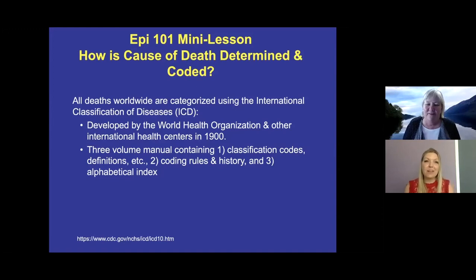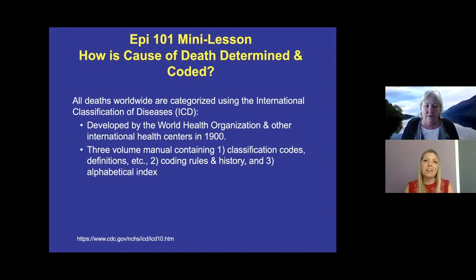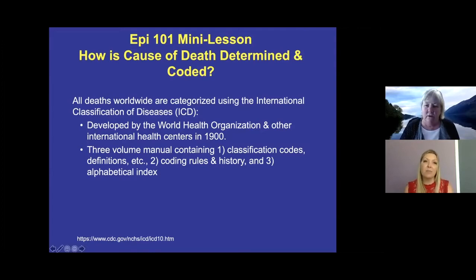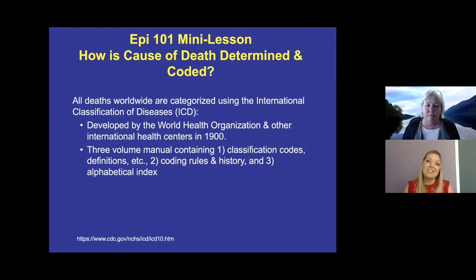Hi, Brookings. I'm here again with Bonnie Specker, an epidemiologist from South Dakota State University, who is going to give us an update for the week's COVID-19 across the nation, the world, our area, and Brookings County. And also, she is going to talk to us a little bit about a lesson for Epi 101. Bonnie, what do you have for our Epi 101 lesson today?